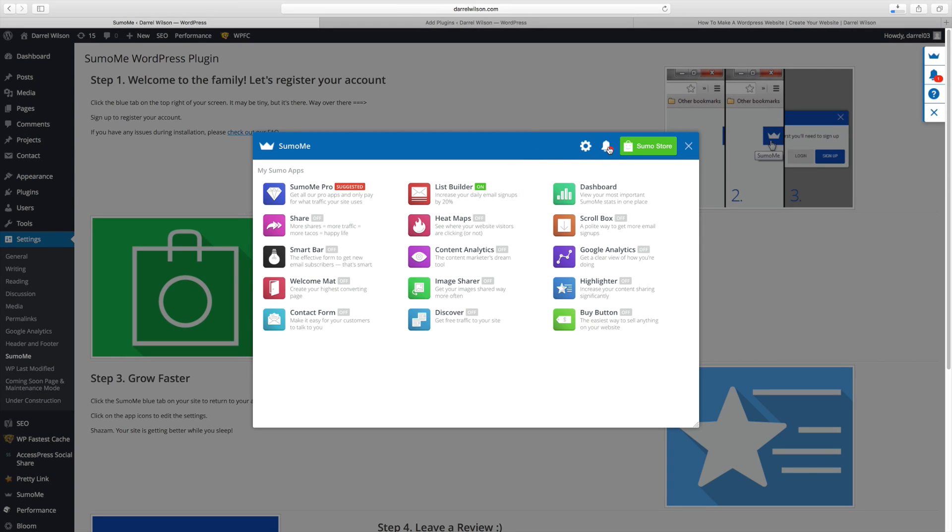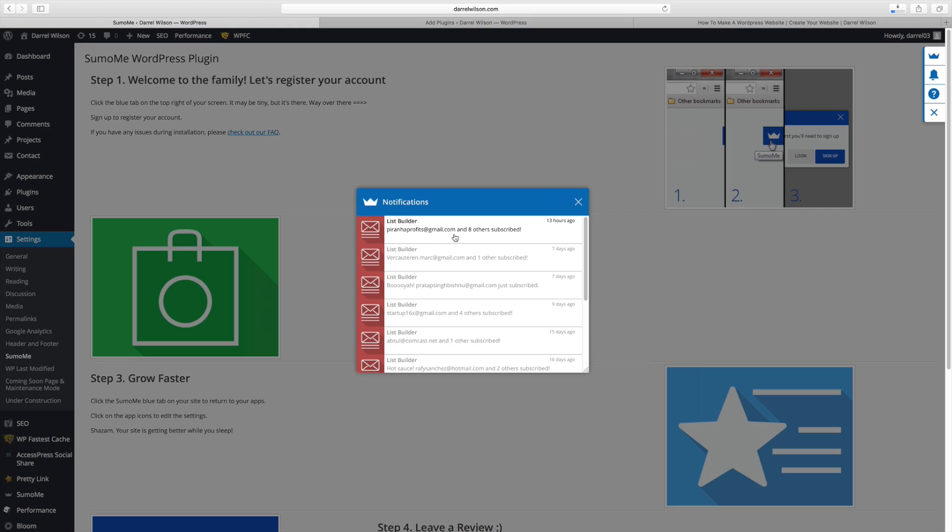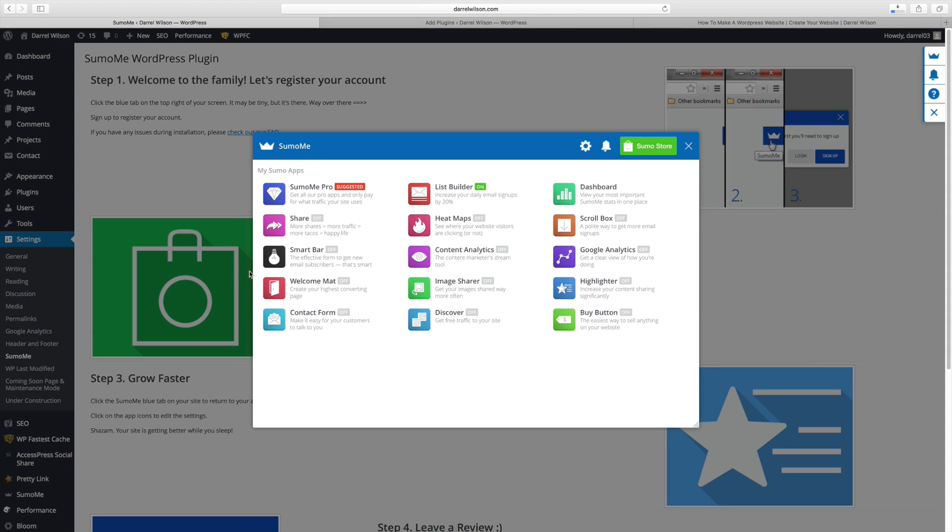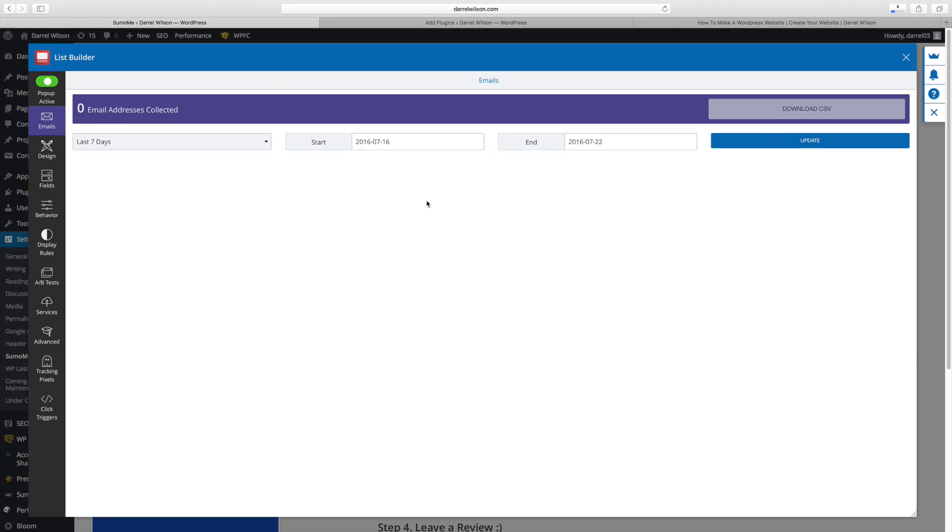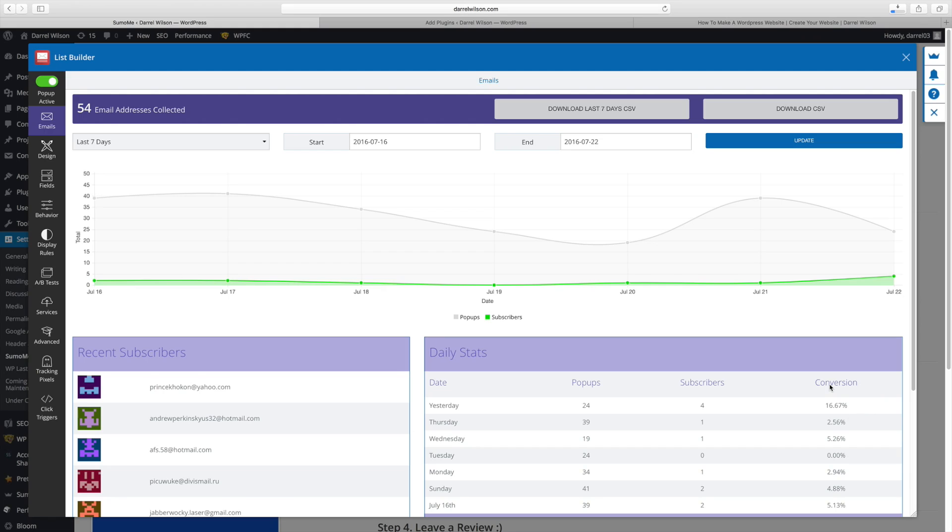And I have a notification right here. See that? I'm going to click on that notification. And it says this person and eight others subscribed around 13 hours ago. So I've gotten probably nine subscribers within 13 hours. And you can turn your list builder on. And what this does is that it shows you the statistics of, okay, 24 pop-ups. I had four subscribers, which is around a 16.67 conversion rate.